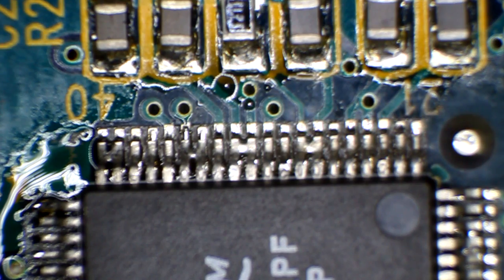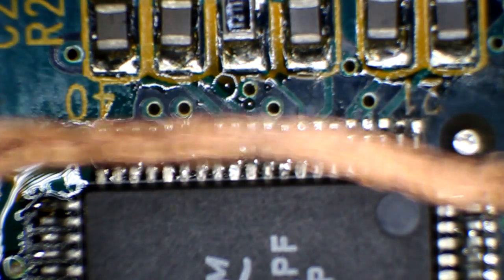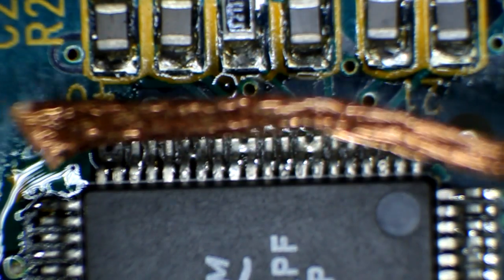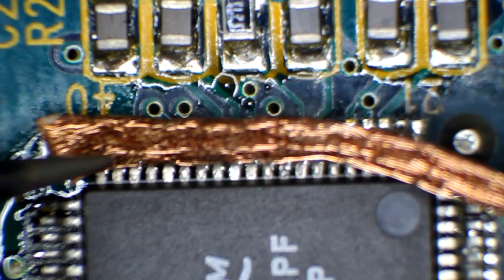Now we're going to take our desoldering braid and see if we can clean up those bridge pins.